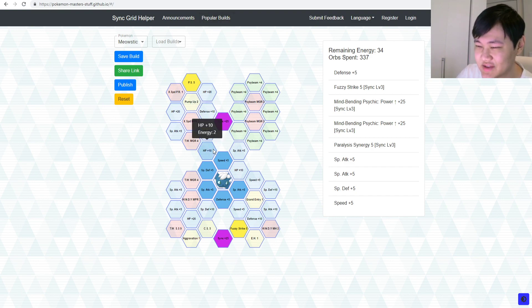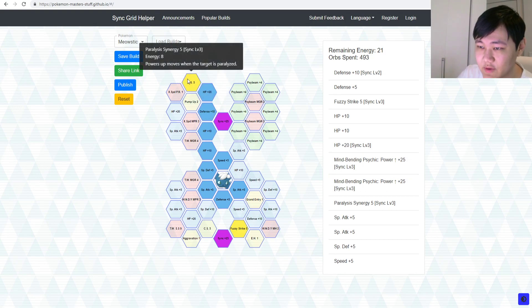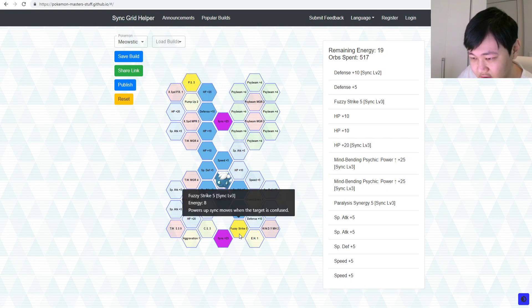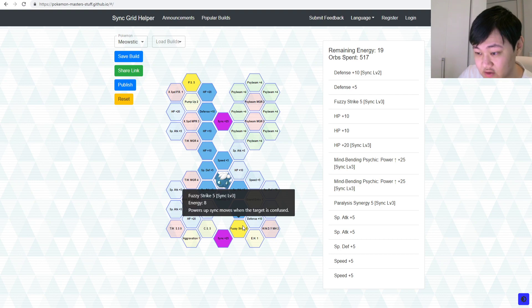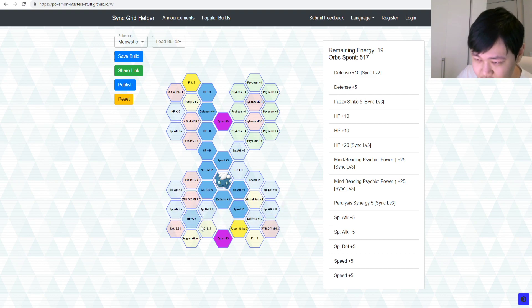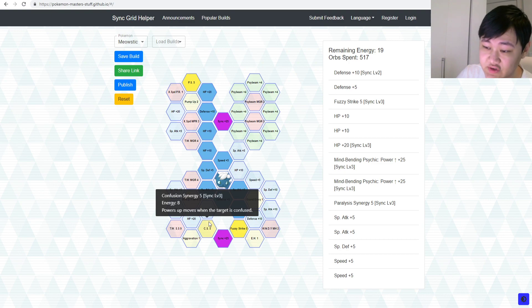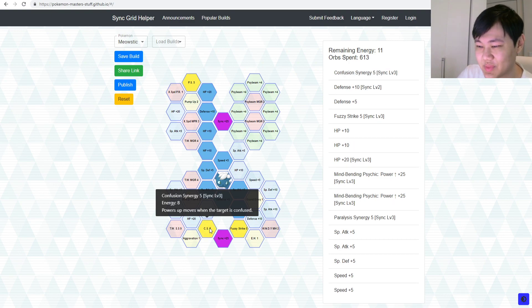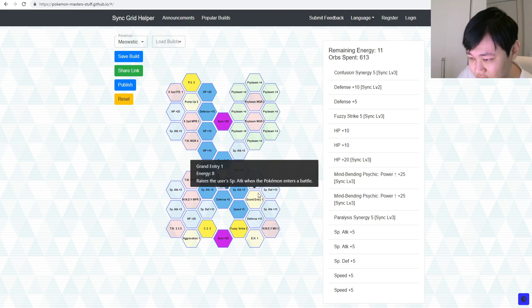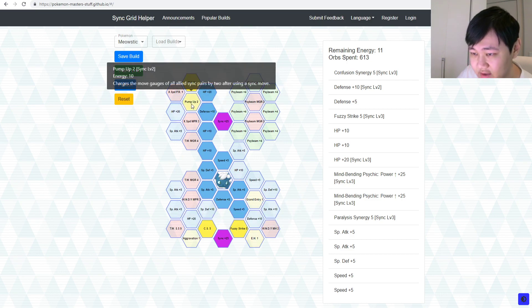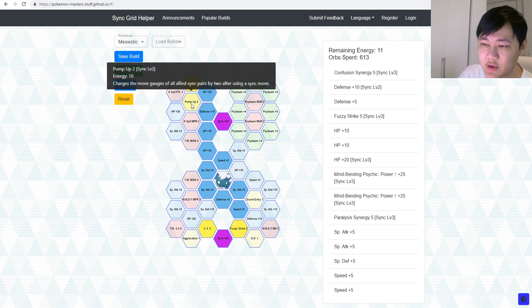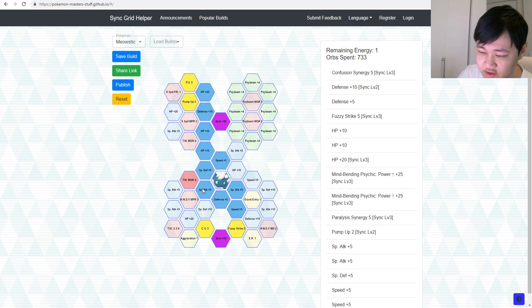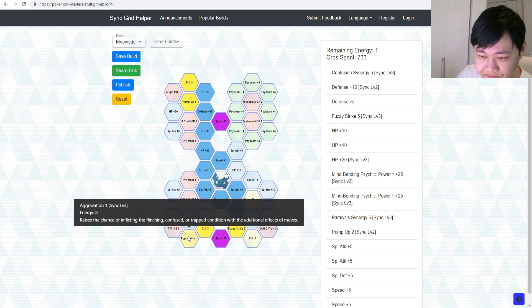Because, like, you see, you could go up here, take Paralysis Synergy, then you go down here, take Fuzzy Striker 5, which powers up sync moves when target is confused by 50%, right? Which is great. You got Confusion Synergy, which you also don't get with 2 out of 5, unfortunately. And then you could take Pump Up as well, Pump Up 2, which charges the move gauge of all added sync grid by 2 after doing the sync move, which is pretty nice, for the most part.